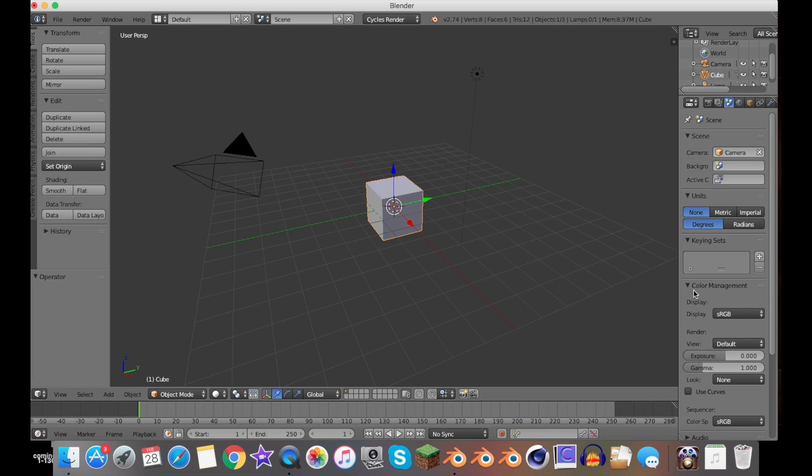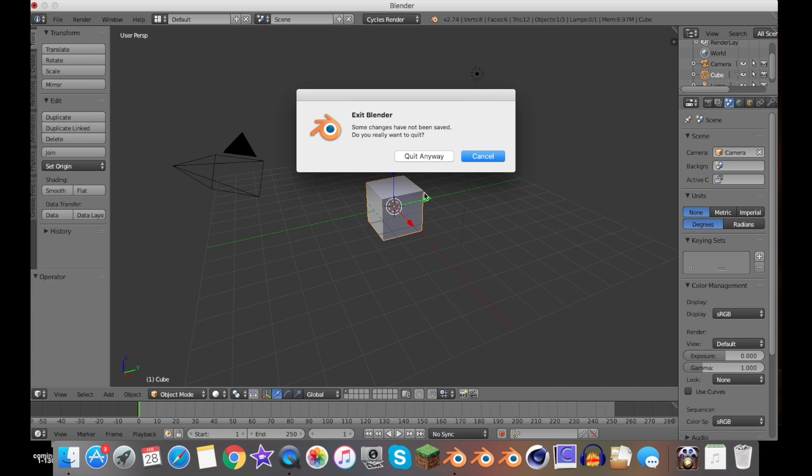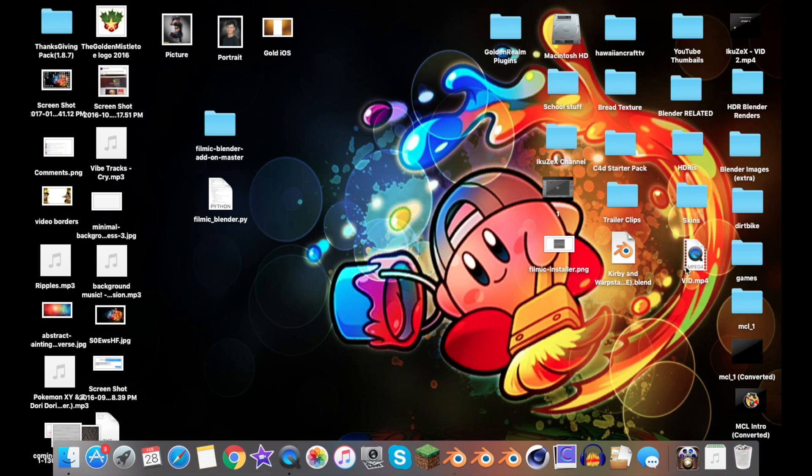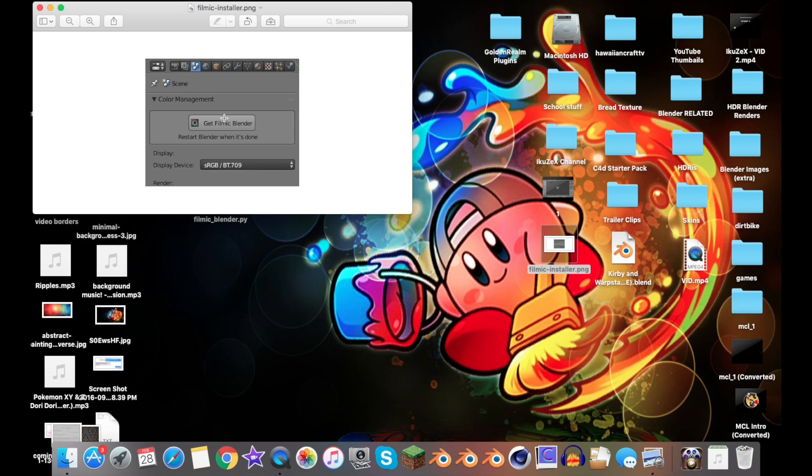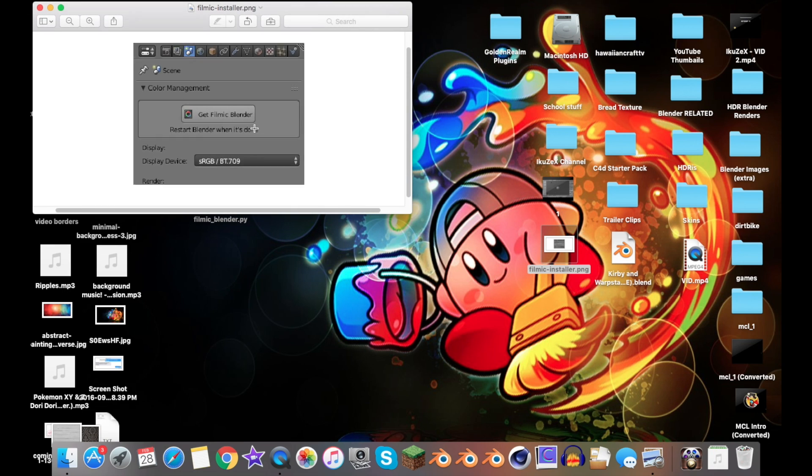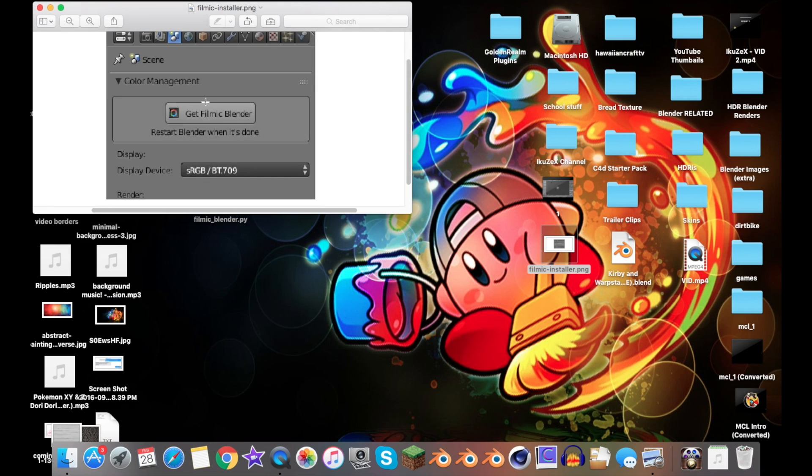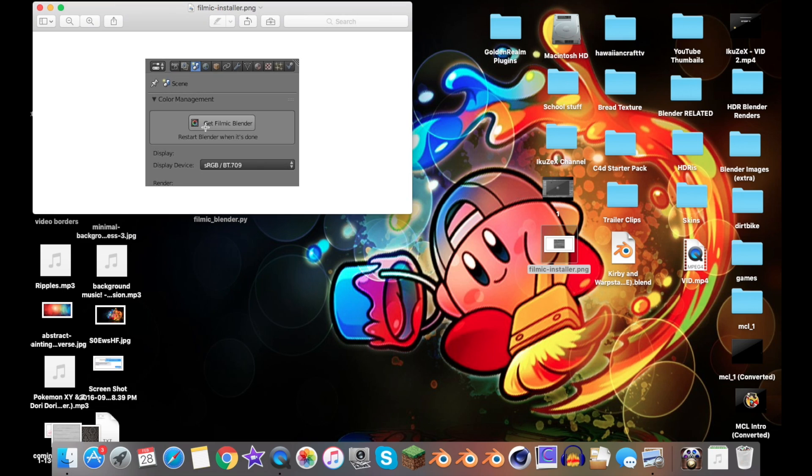But how it would look—once you've installed it, you would go to Scene and then Color Management. Something like this should pop up—I have an image right over here. It says Get Filmic Blender, you would click that, and then you would have to restart your software and turn it back on. Then there you go, you're all set. You don't have to save anything, you could just restart it.